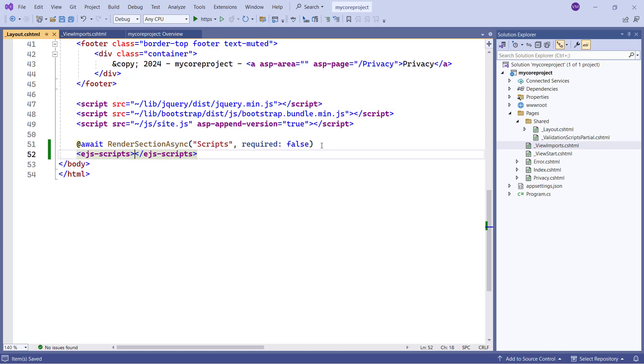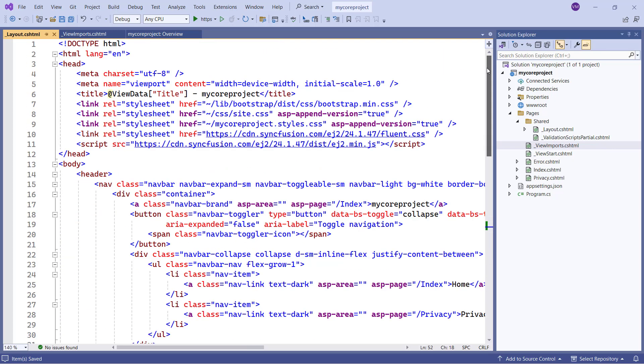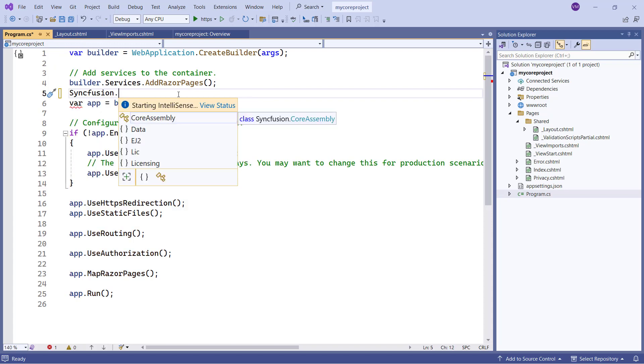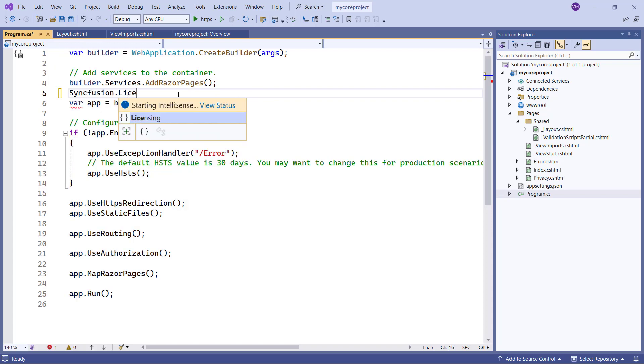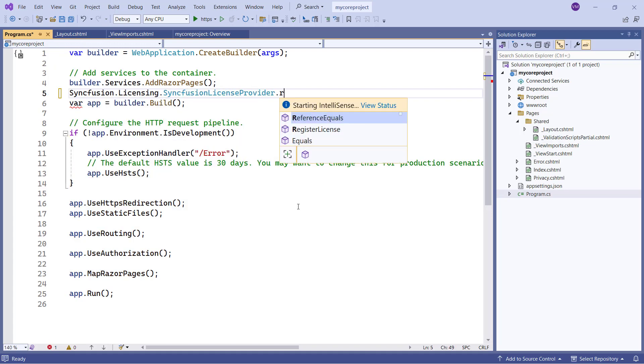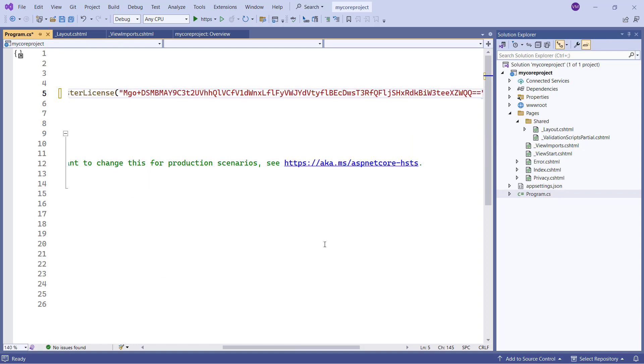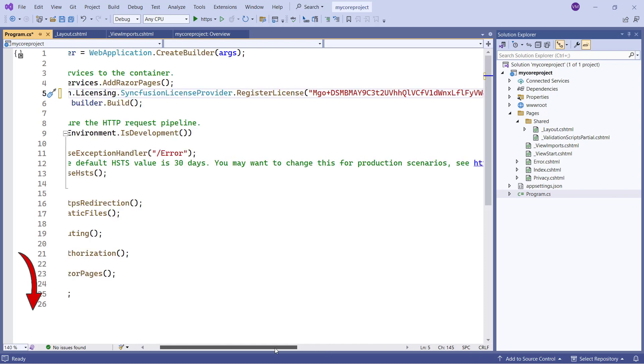I need to register the Syncfusion license to avoid the license validation message. So, I open the program CS file, and register the license key using the register license method. To see where to generate a trial license key, check the description below.